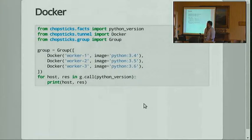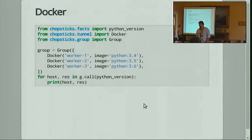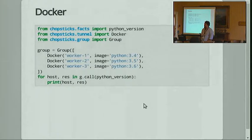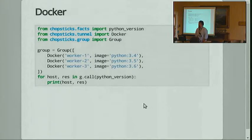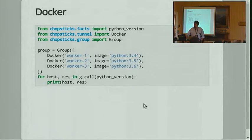I mentioned Docker. It works in exactly the same way except that you pass in Docker objects. It will create some containers and download the images if you don't have them. So that's running code against three different Python versions — it's going to download the images for those three different Python versions and call Python version in each one and print the results.